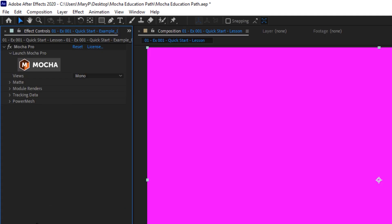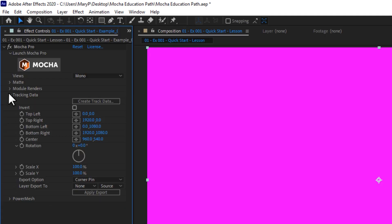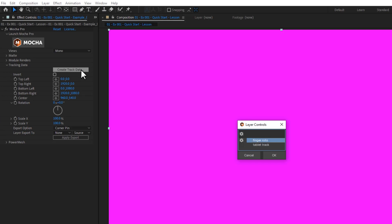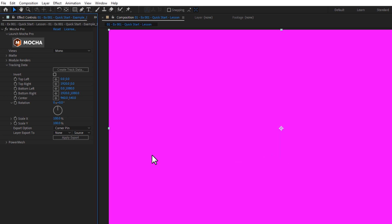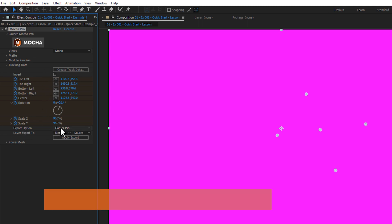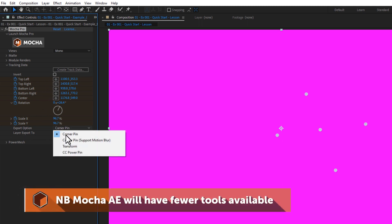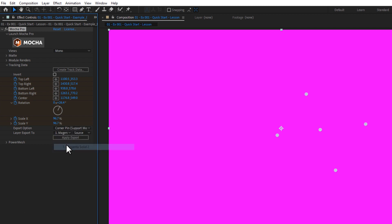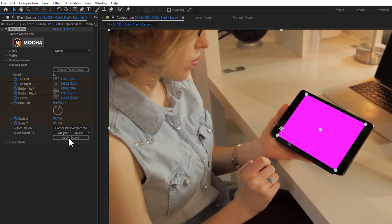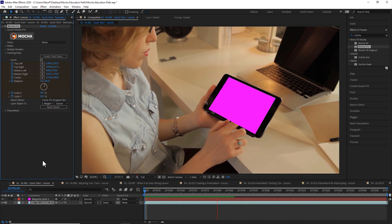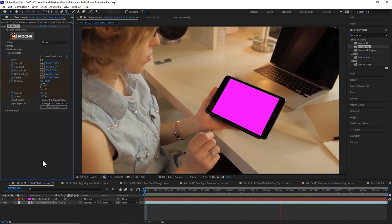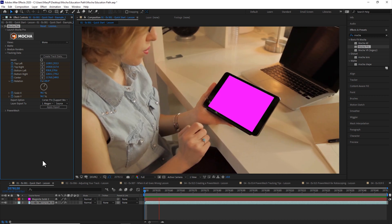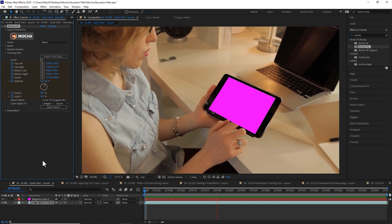In my Mocha Pro plugin, I'm going to select my tracking data dropdown and hit Create Tracking Data. We're going to create tracking data from my tablet track. And this is where naming your layers comes in really handy. Hit OK. My tracking data has been created. Now I need to apply my tracking data. I would like to apply this as a corner pin that supports motion blur to my magenta solid and apply the export. Now I have a perfectly tracked screen inside of After Effects.